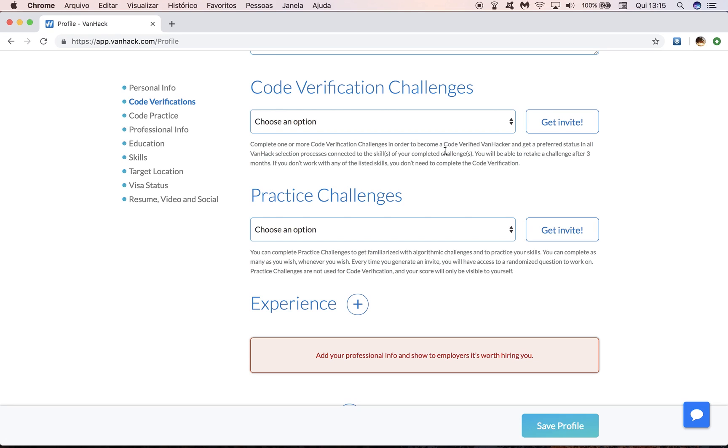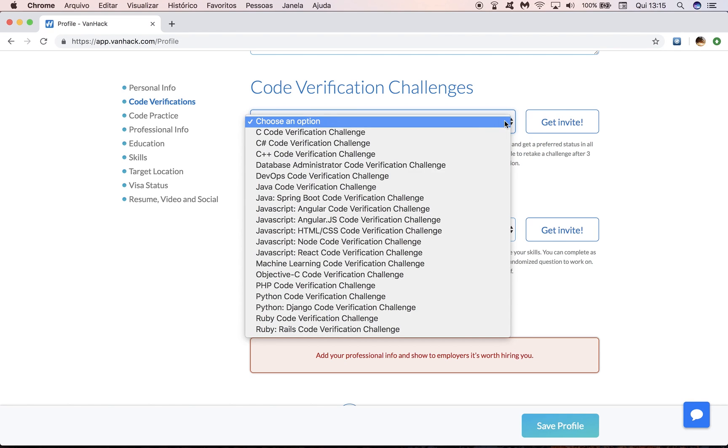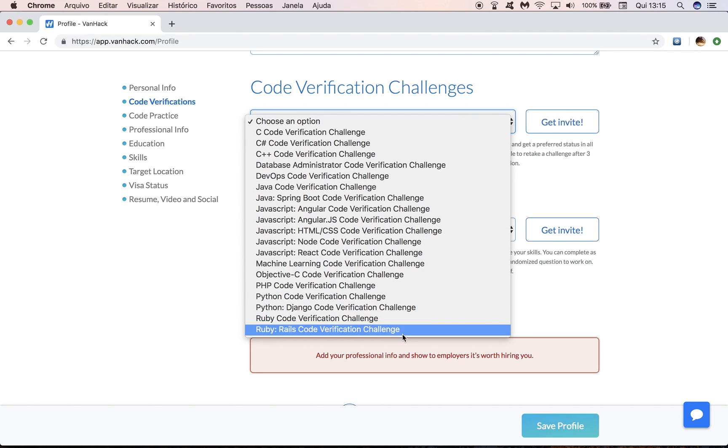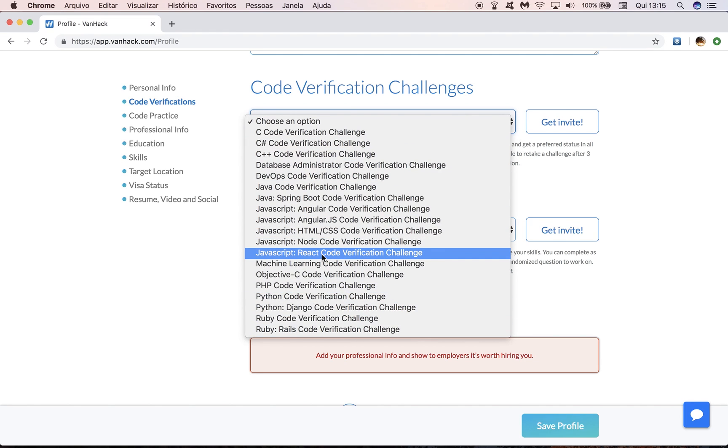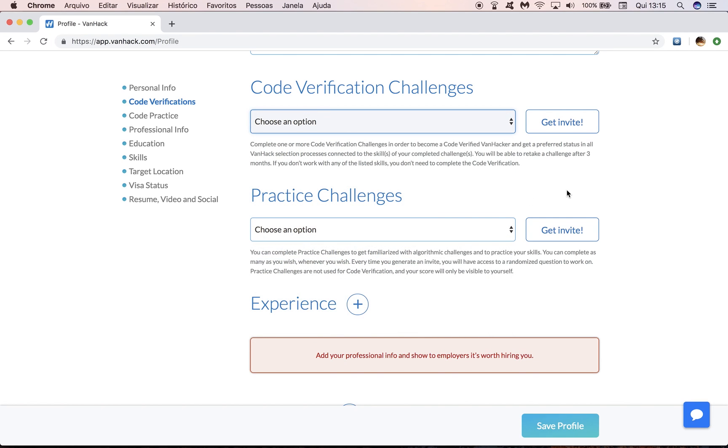It also says here that you will be able to retake this challenge after three months. So you can take all the challenges here, but let's say you want to take React more than once, you have to wait three months between your attempts. And of course, if you don't work with any of those listed skills, don't worry, you do not need to complete code verification.